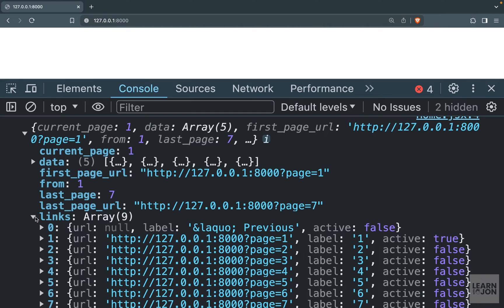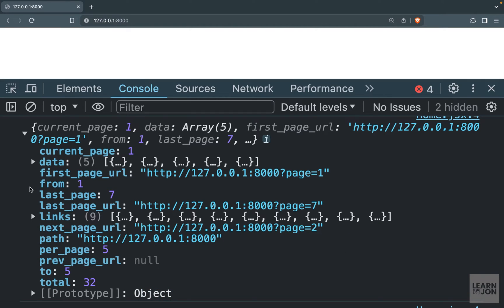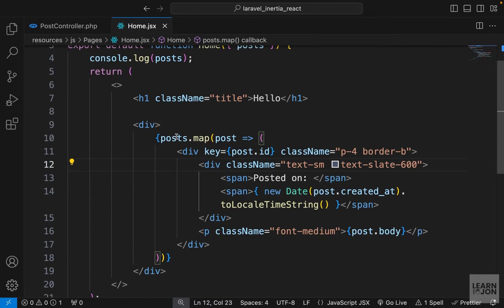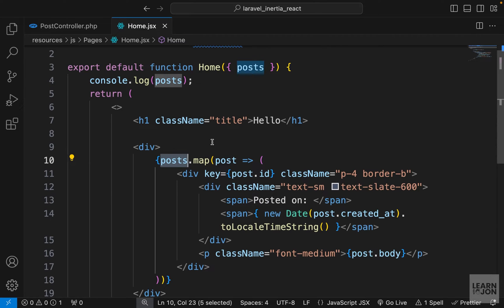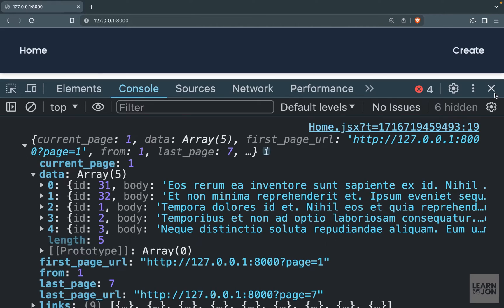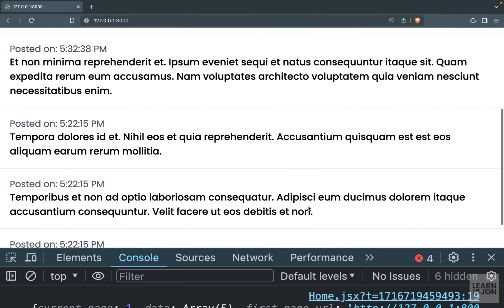We also have our links, which are our pagination links, and other properties — for instance the number of resources on the page. If we are on page one, we are showing from one to five of 32. So instead of that array we want to use this object. We need to say posts.data to get our posts. Down here where we're mapping over the posts, we want to say posts.data.map — nothing else changes.